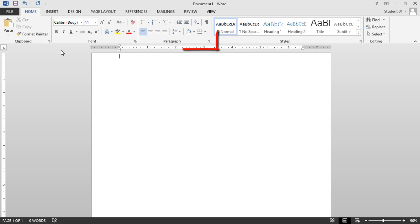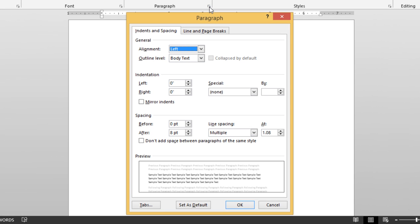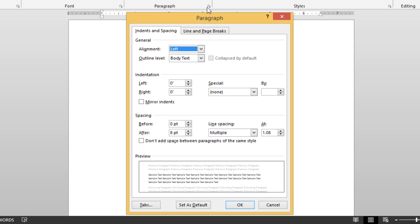A popular one in Word is the Paragraph dialog box. Here we can make specific changes to general alignment, indent, and spacing. We have access to a line and page breaks tab, giving us pagination choices, formatting exceptions, and text box options. After we make our choices, we could set them as default and click OK.